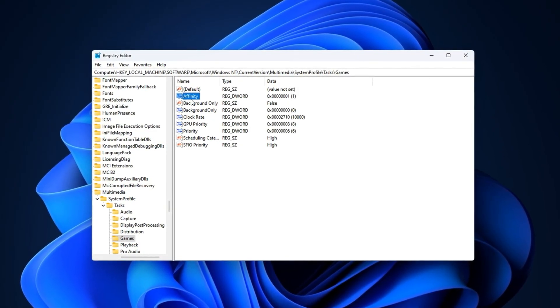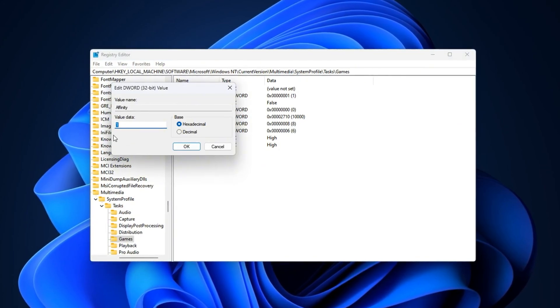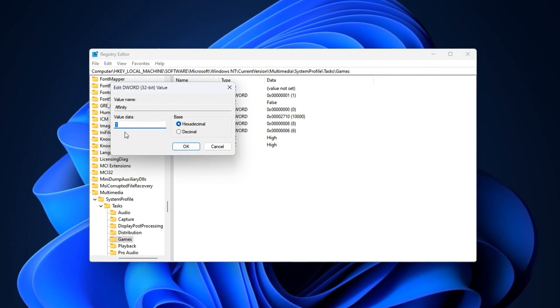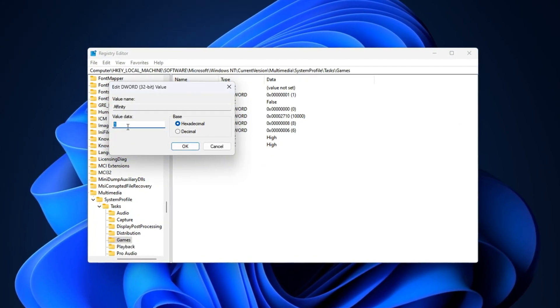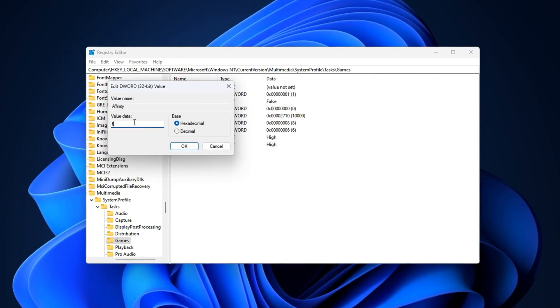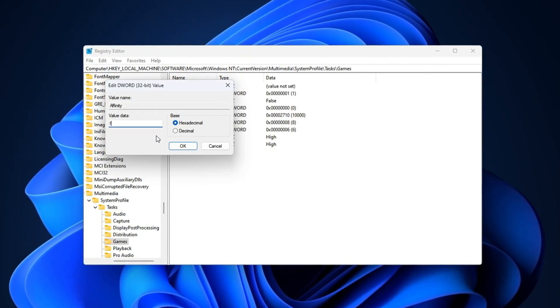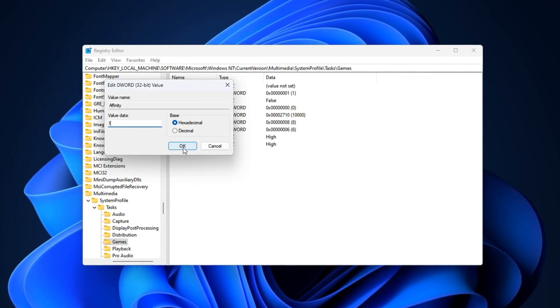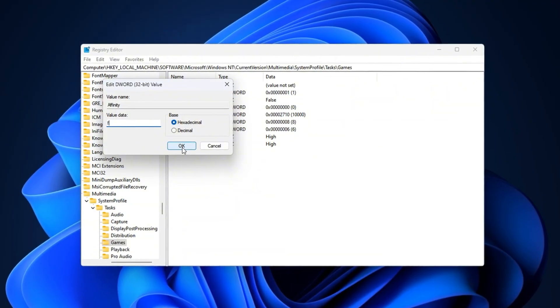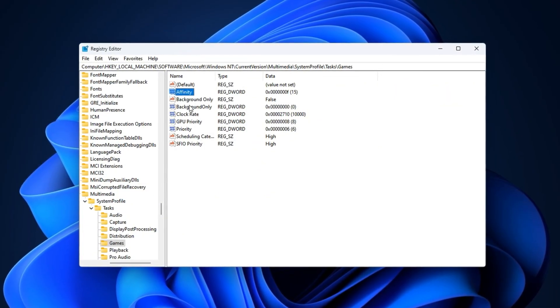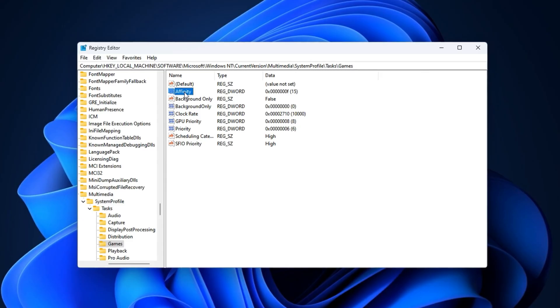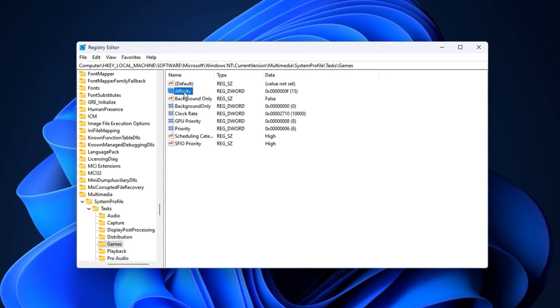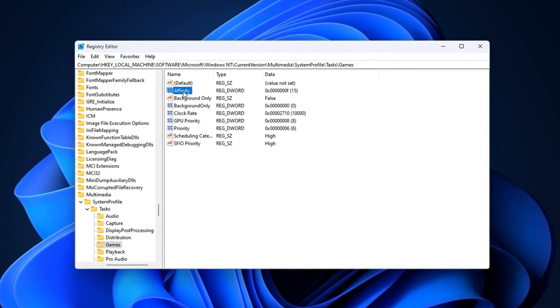First, double-click on Affinity, change the base to hexadecimal, and set the value to F. This restricts CS2 to the first four logical CPU cores, which can help reduce scheduling delays on processors with many threads, especially after the August 2025 update that slightly altered CPU load balancing.